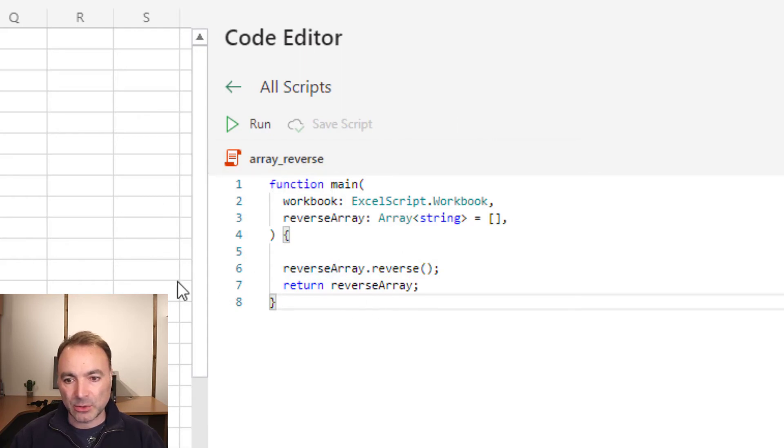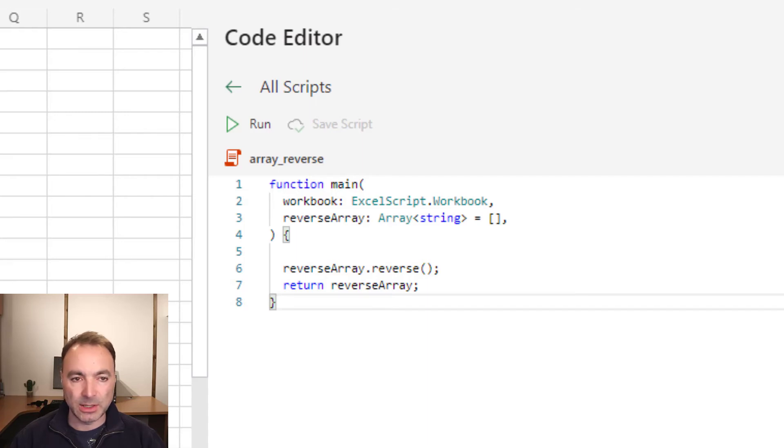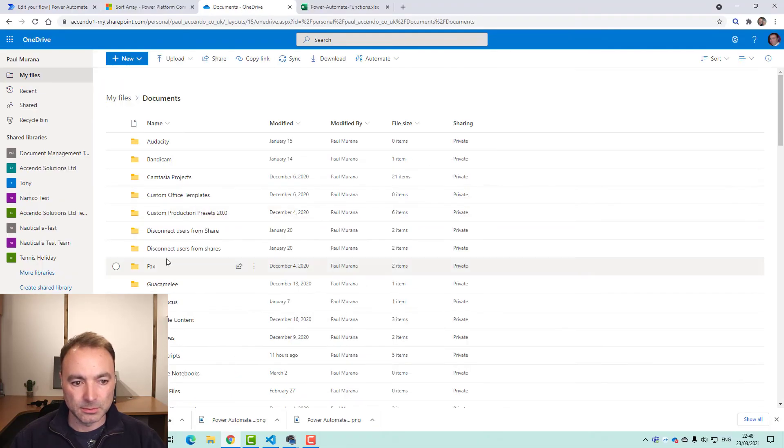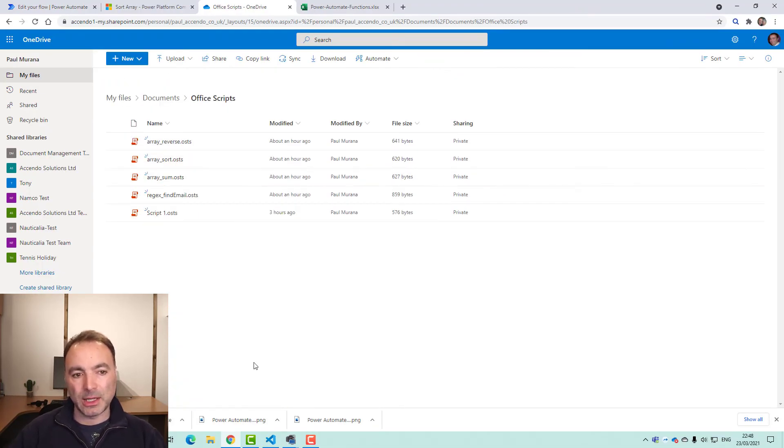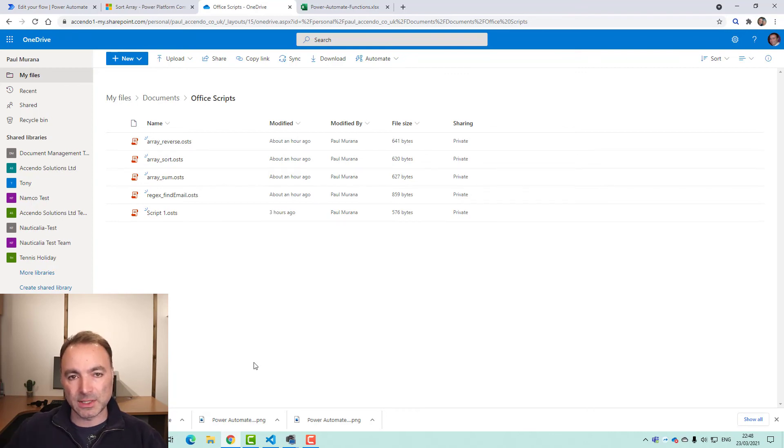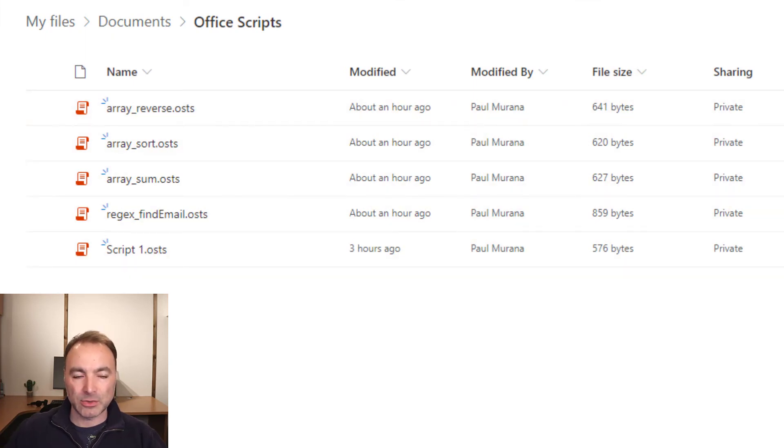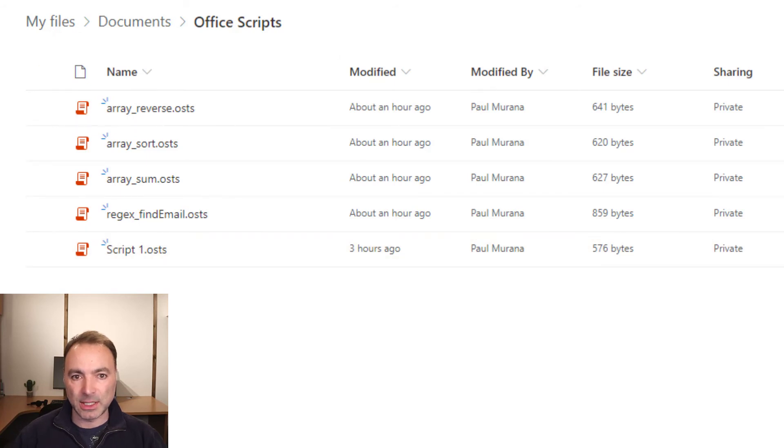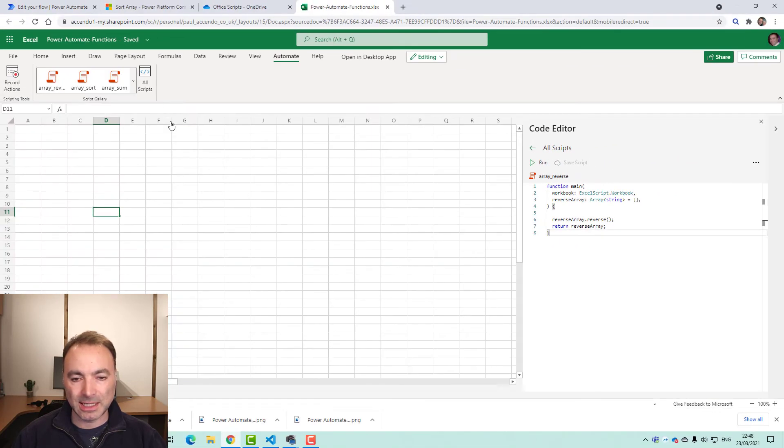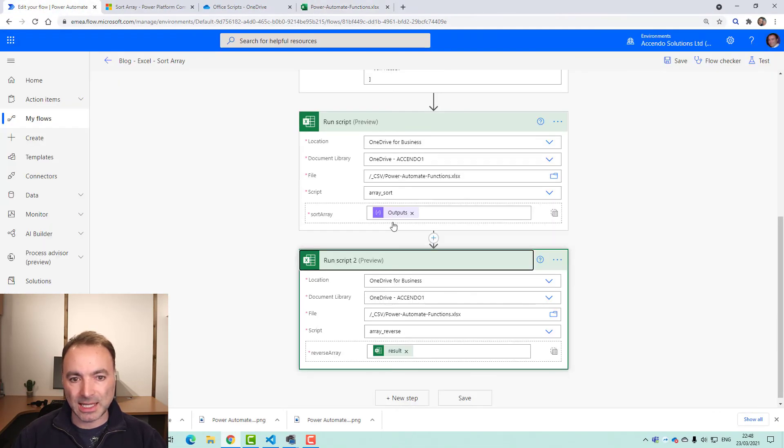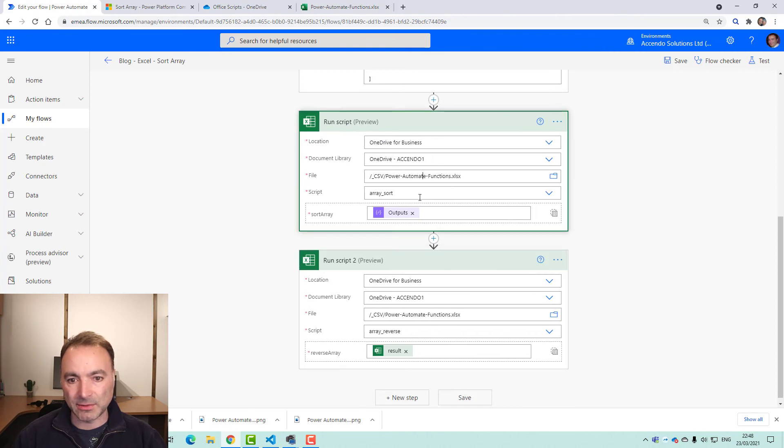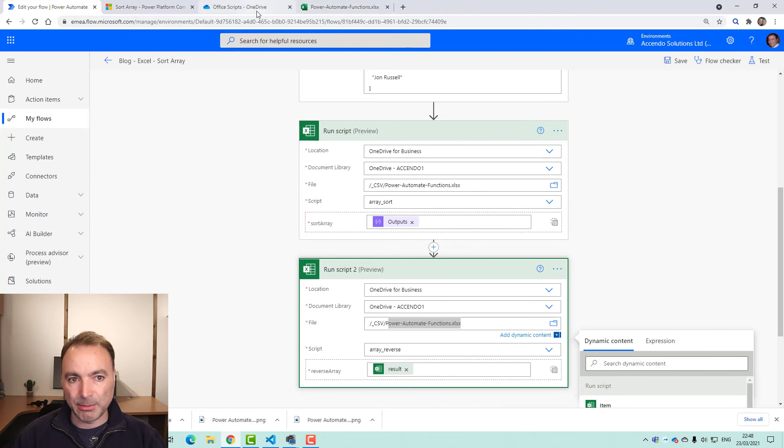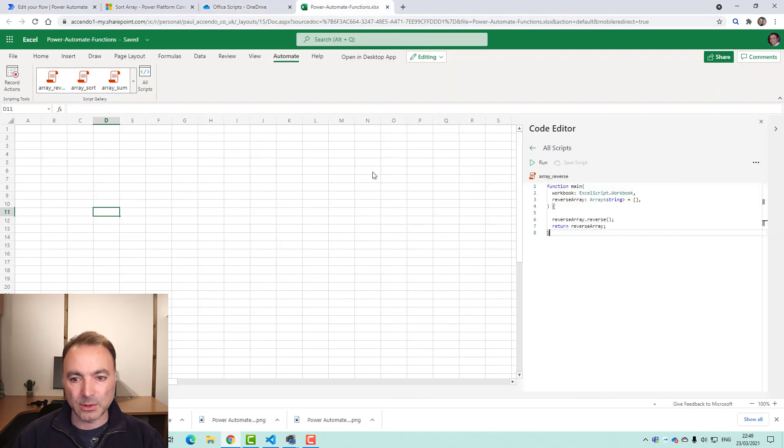These scripts are not actually part of this Excel worksheet, they're nothing to do with it. Let me just show you where they sit. Okay, so if I look in my OneDrive documents and then Office Scripts folder, you can see this is where the scripts actually sit. So they're nothing to do with any Excel sheet. So the requirement for Excel, this Excel file, is just to satisfy this run action because you need to specify a file name. So these are all just in my OneDrive and not actually associated with this Excel document.